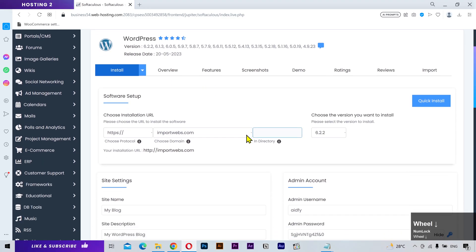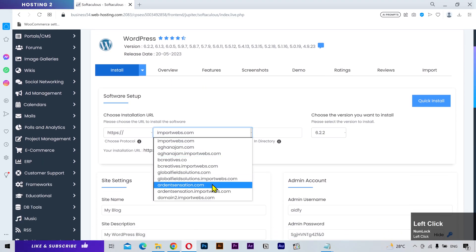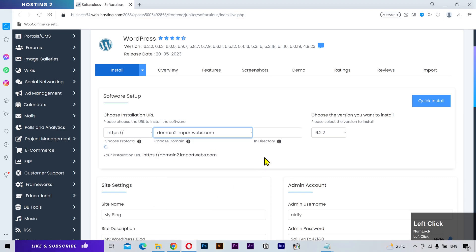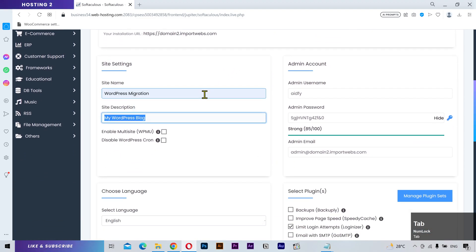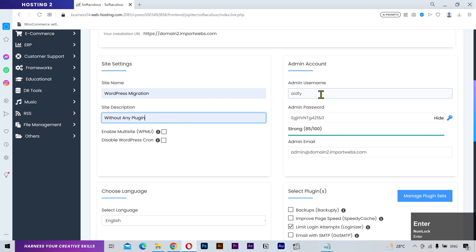Select your new domain from the list. Don't worry about this information, username and password here, cause it will be changed once the website is migrated.